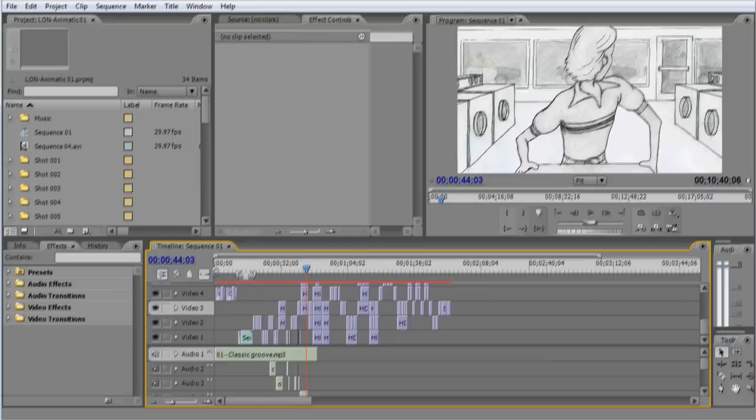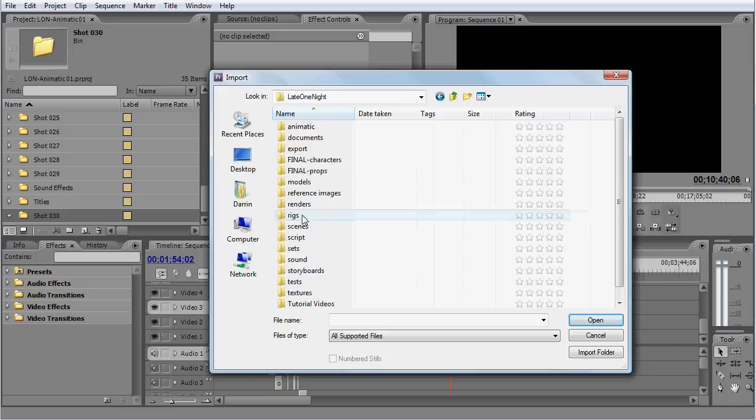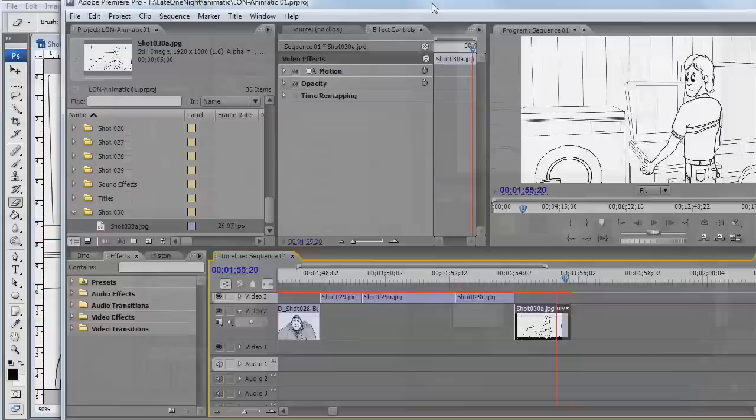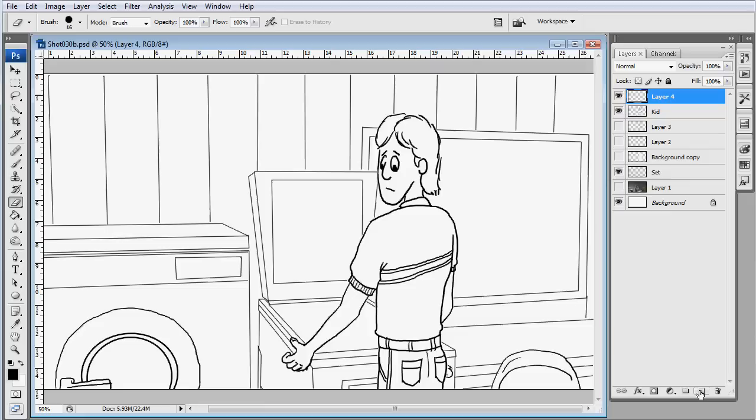So here we are in Adobe Premiere and I'm going to import the JPEG that I was working on and put it on the timeline. And now I'm going to make the next movement of the character.